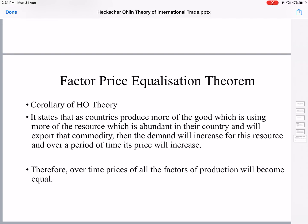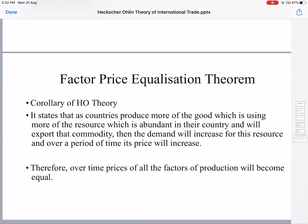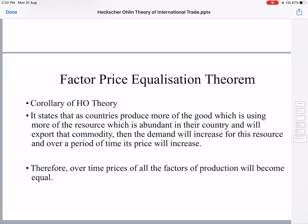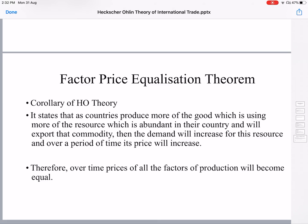Initially, the capital-rich country had a lower price of capital and labor was already highly priced due to labor scarcity. Since it had a shortage of labor, the price of labor — that is, wages and salaries — was very high. Slowly, interest rates will start rising. Over a period of time, the prices of both labor and capital will become equal in both countries of the world. This is the Heckscher-Ohlin Theory and Factor Price Equalization Theorem.